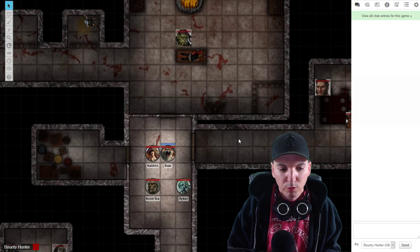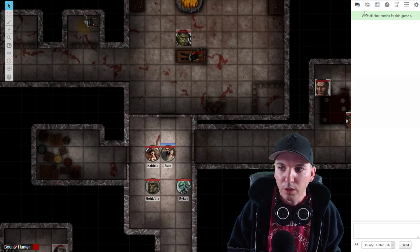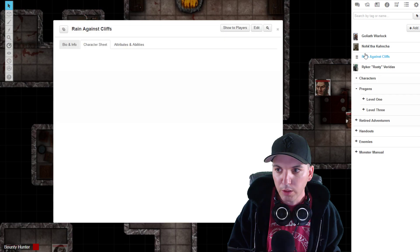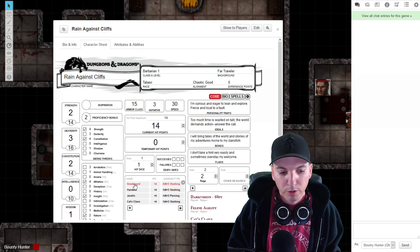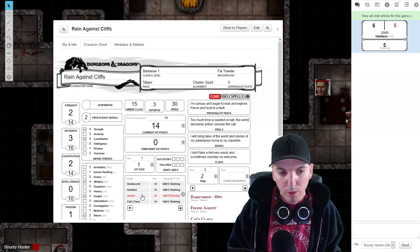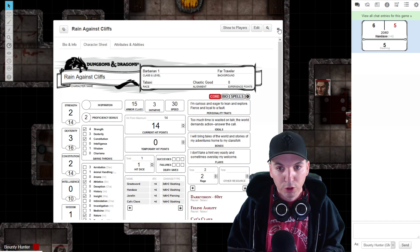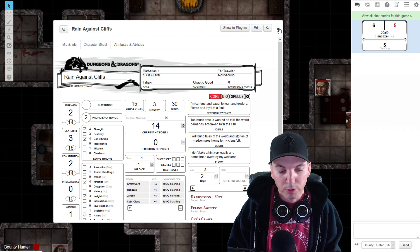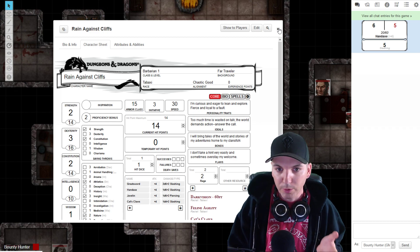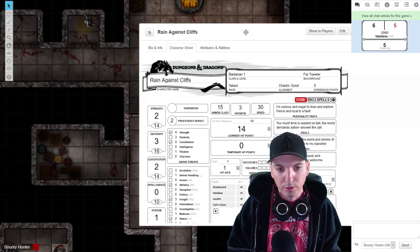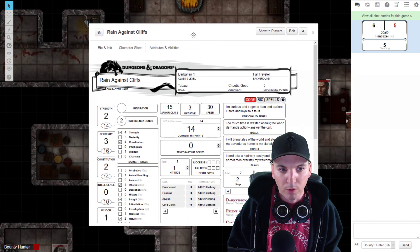Everyone knows in Roll20 you can open your character sheet out of your journal, and whenever you click on something — like this hand axe — it will automatically roll in the chat. However, there are much quicker ways to do things, especially if you're playing on a laptop with only one screen where it's not always great to have the character sheet taking up all your room.